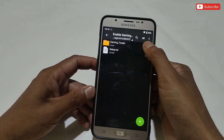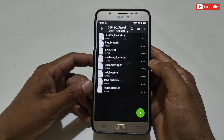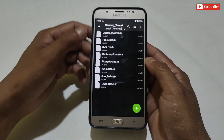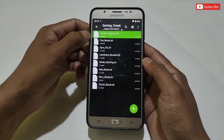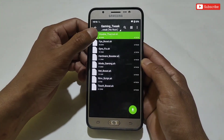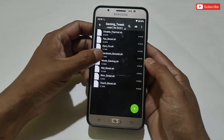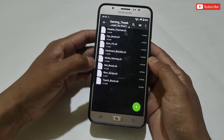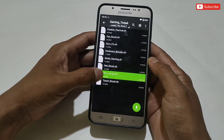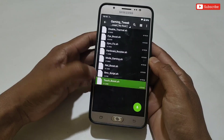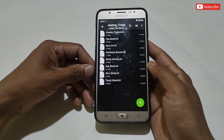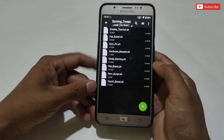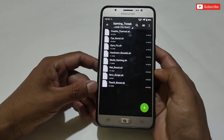Now go back and open the Gaming Tweak folder. Here you can see I have added lots of tweaks which are the requested files — it has disable thermal script, fps boost, gyroscope delay script, hardware acceleration, gaming mode, net booster script, script remover script, and touch booster script files.